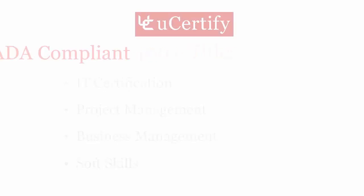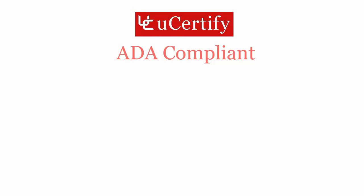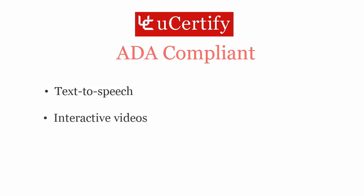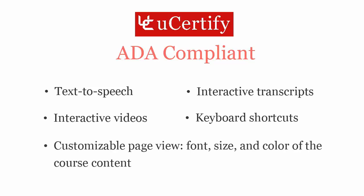uCertify courses and labs are ADA compliant. It offers enhanced accessibility with features such as text-to-speech, interactive videos, interactive transcripts, keyboard shortcuts, customizable page view, font, size and color of the course content.